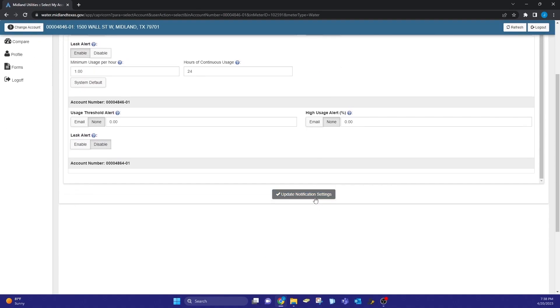Make sure to hit update notification settings at the bottom. This will save these notification settings.